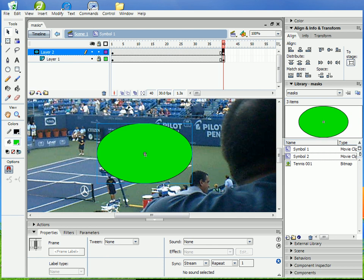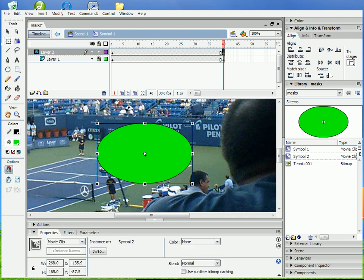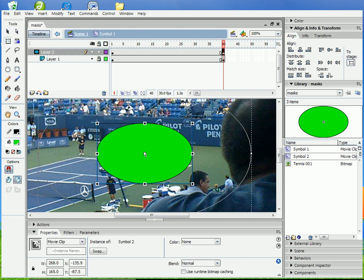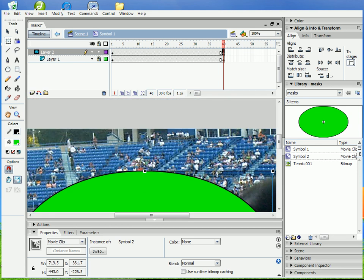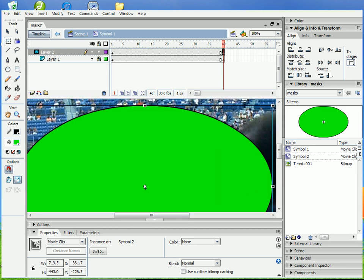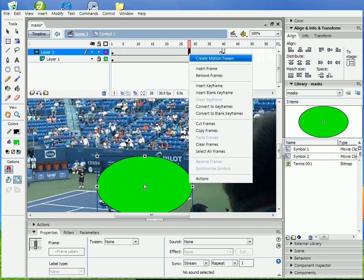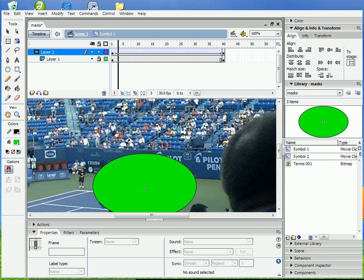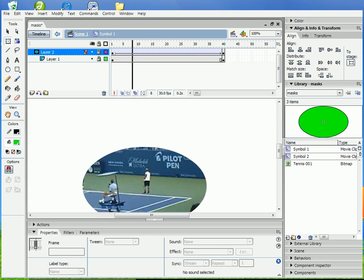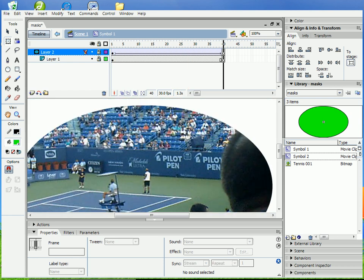So I can take this and make it bigger over here. Just make sure it doesn't go off your image, and then you can create a motion tween. Then when you lock it, it's going to do this.